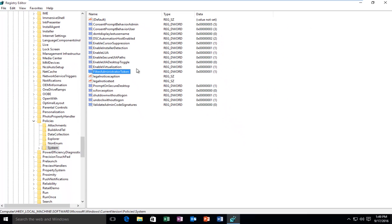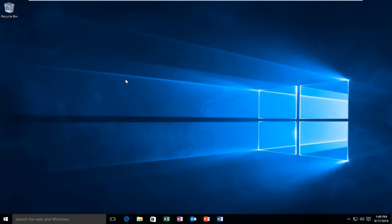At this point, you can close out of the registry editor and hopefully you'll be able to successfully open up your program. I hope this tutorial helped you guys out and I will see you in the next video.